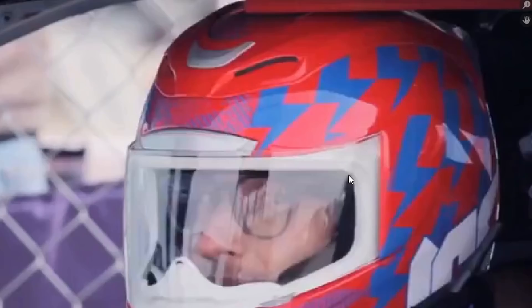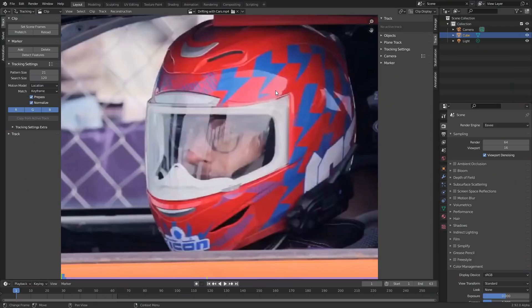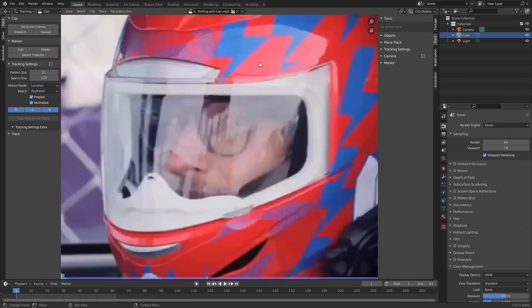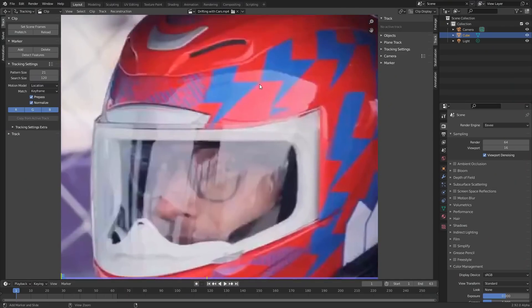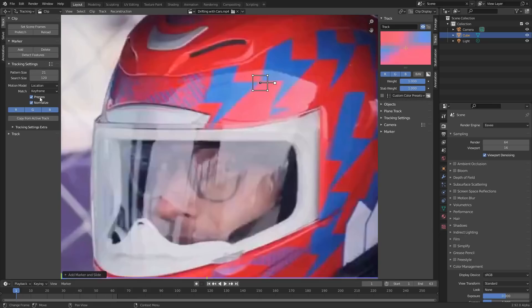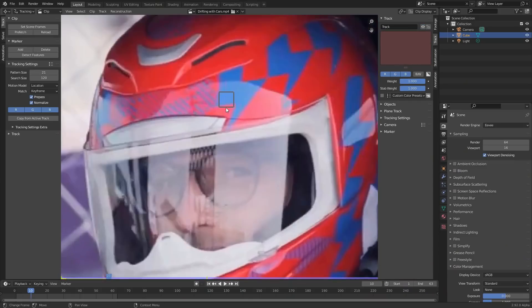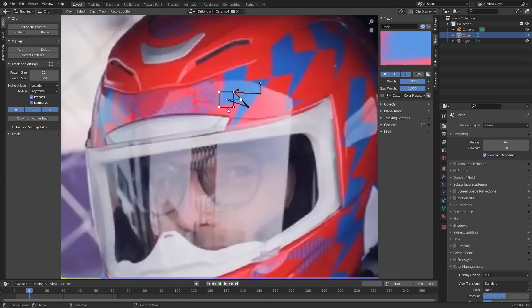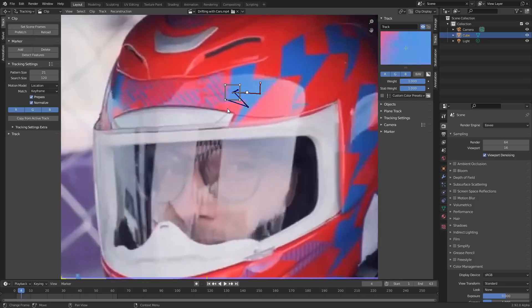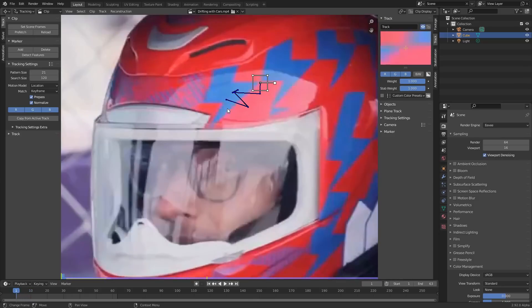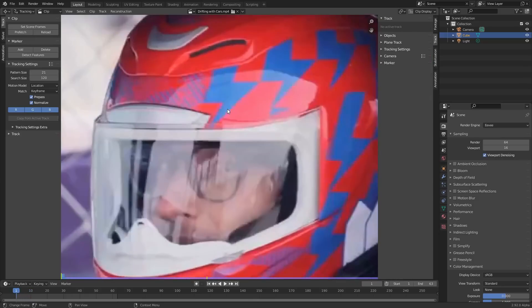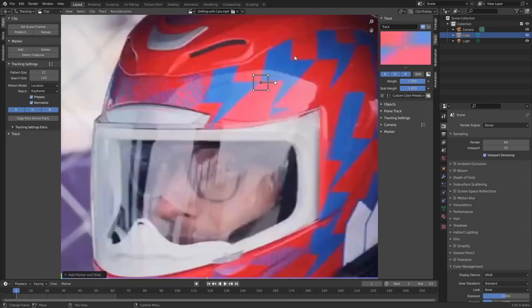this helmet has a ton of detail like all these blue lightning bolts, either way it has all this stuff, yet when I try to add in a tracker and I tried all the settings—location, affine, whatever—it can't track. Maybe it goes for a bit but it's wobbling, and that's strange because this marker or any of these have a